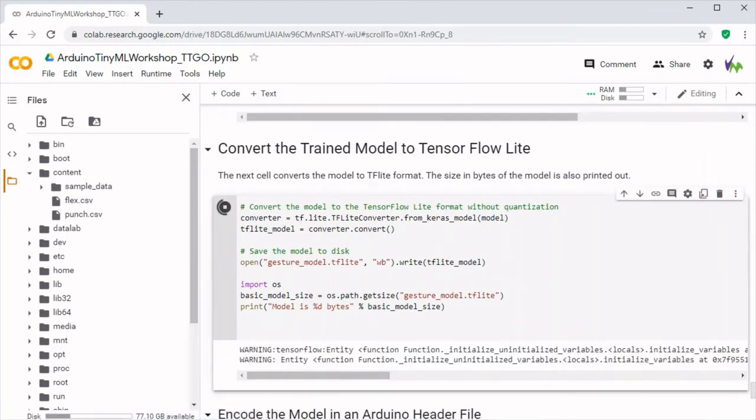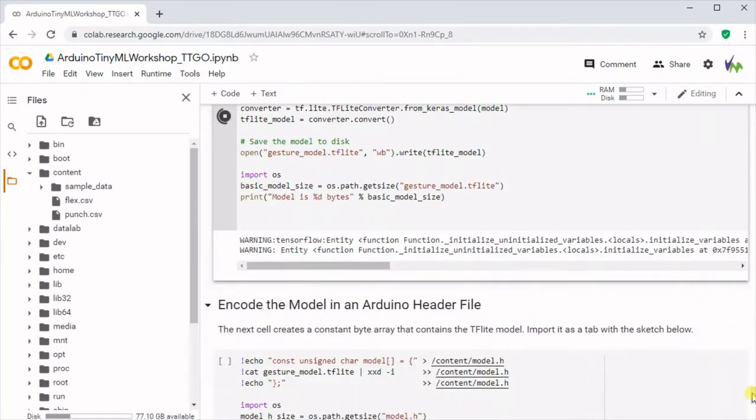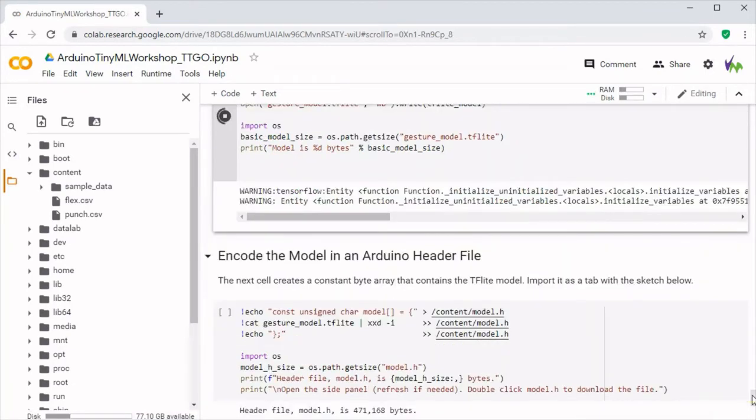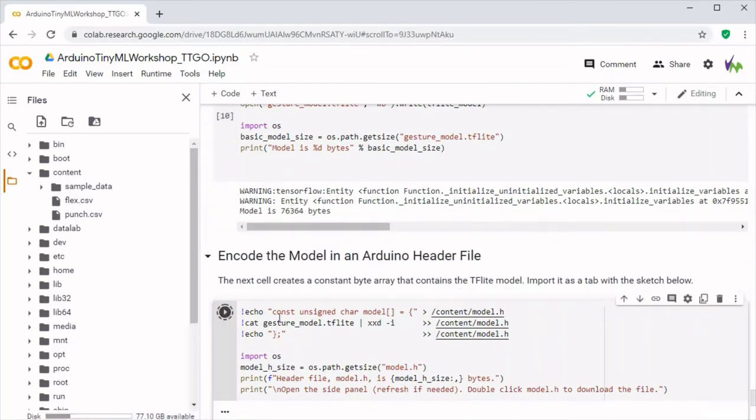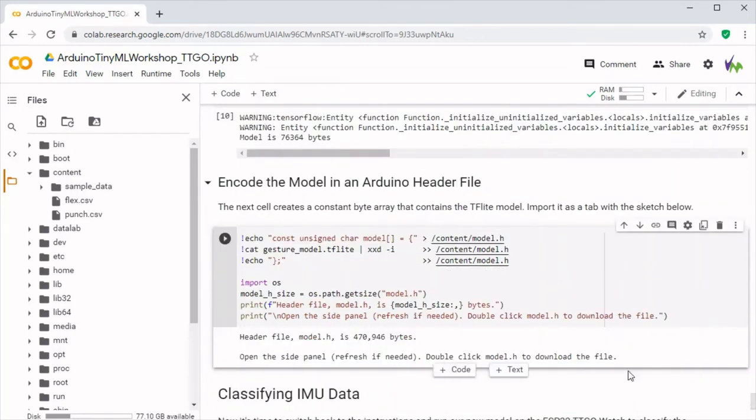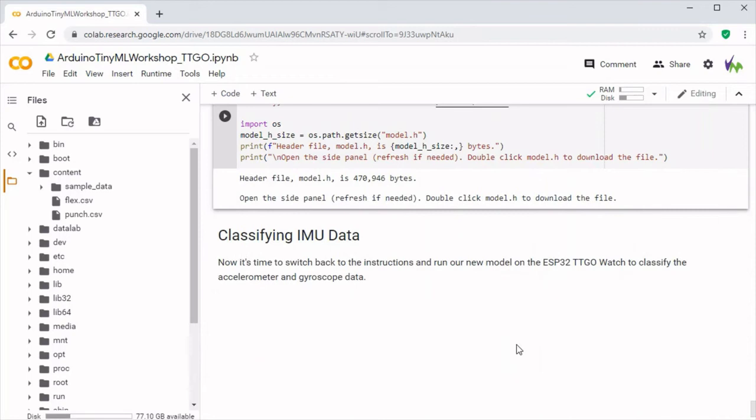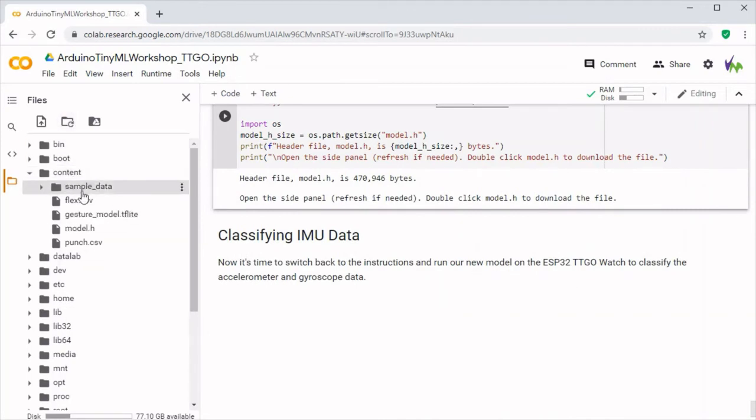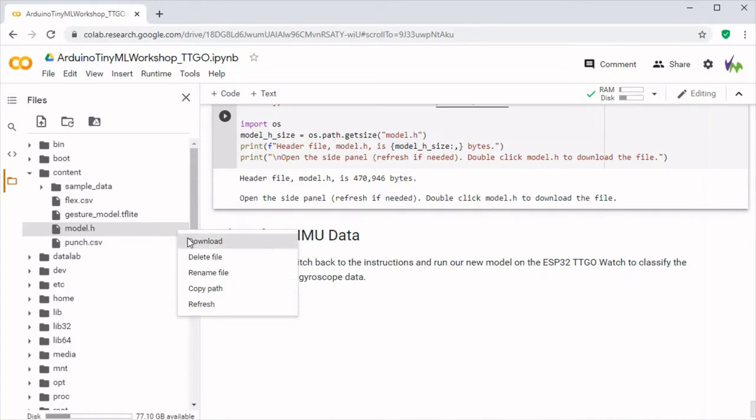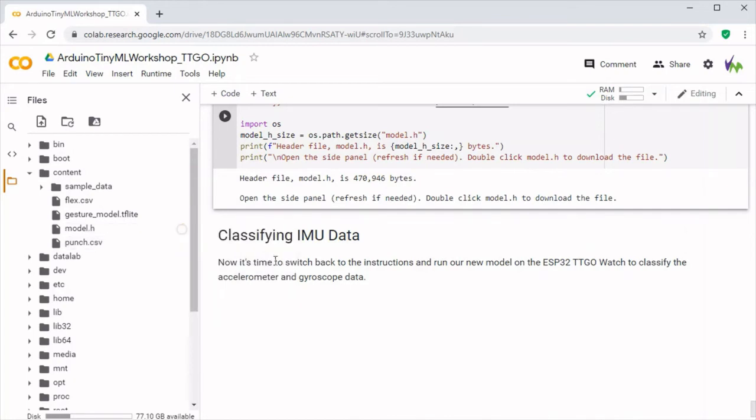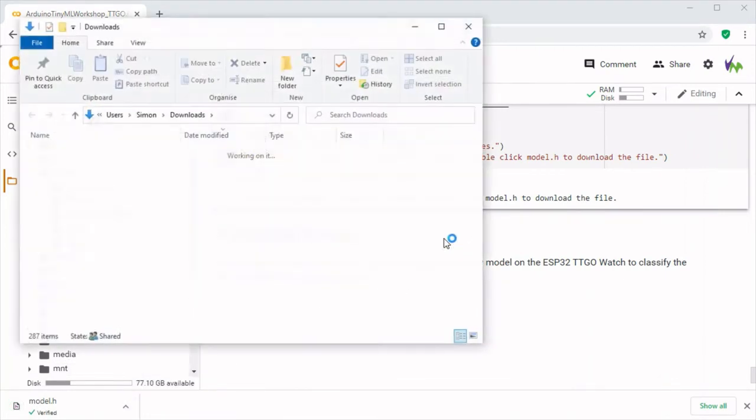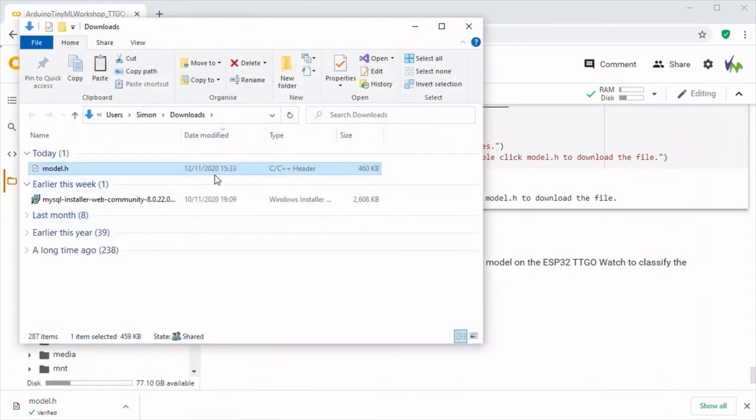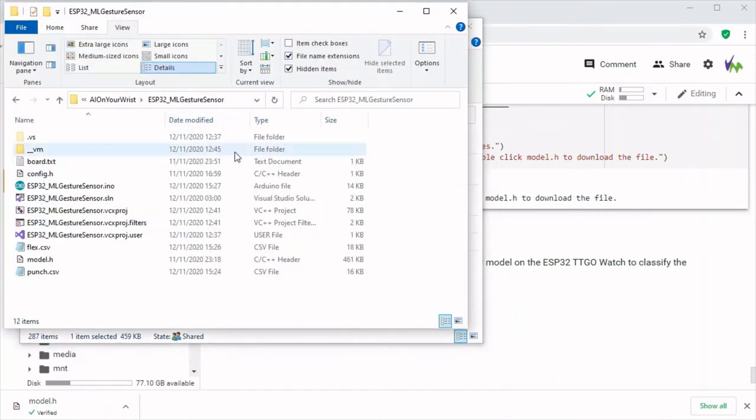Now we're just going to convert our model to a TensorFlow Lite model so we can embed it, and its commands are only 76 kilobytes. We can now encode that back into a header file. If we go back over to the files tab once that's completed, you'll be able to refresh this and see that we've got a model.h file. You can download this to PC and we're just going to replace the model.h that's in the sketch at the start when you download it from the website.